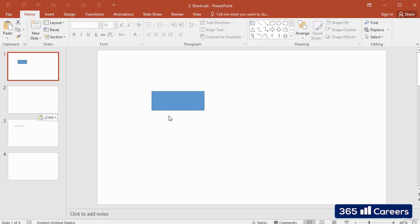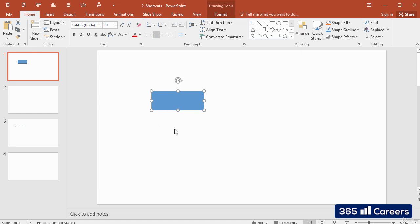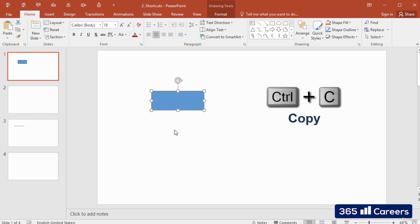The universal Windows shortcuts can be applied in PowerPoint as well. For example, if you would like to copy an item, you can use Ctrl and C.